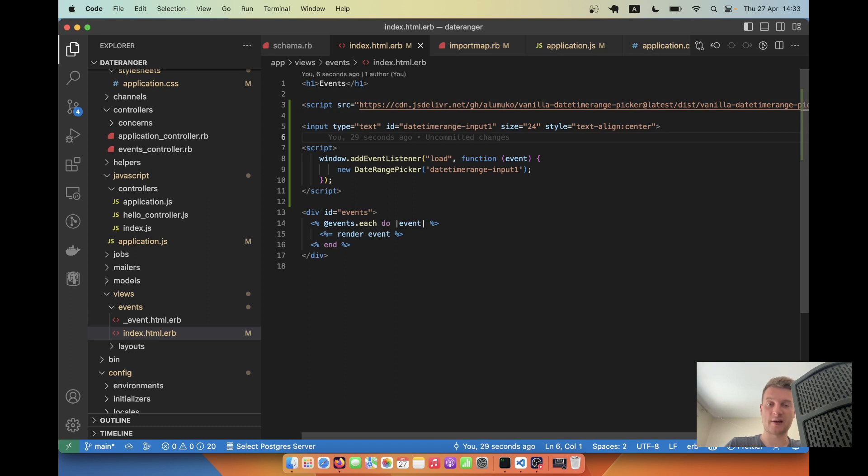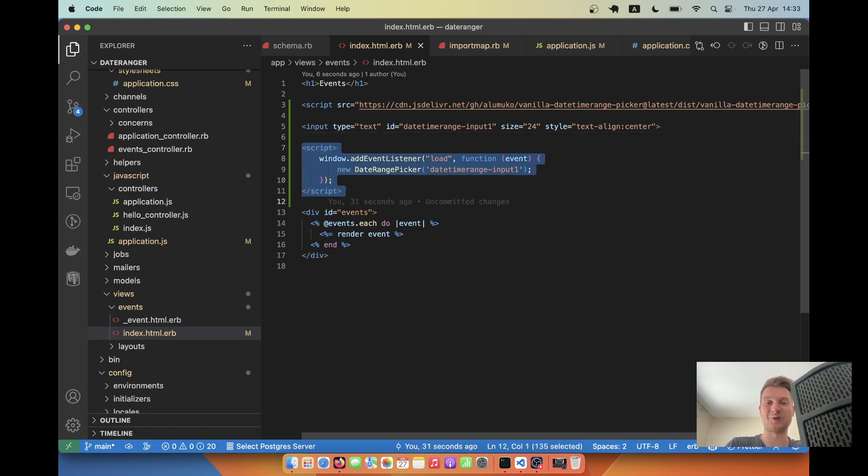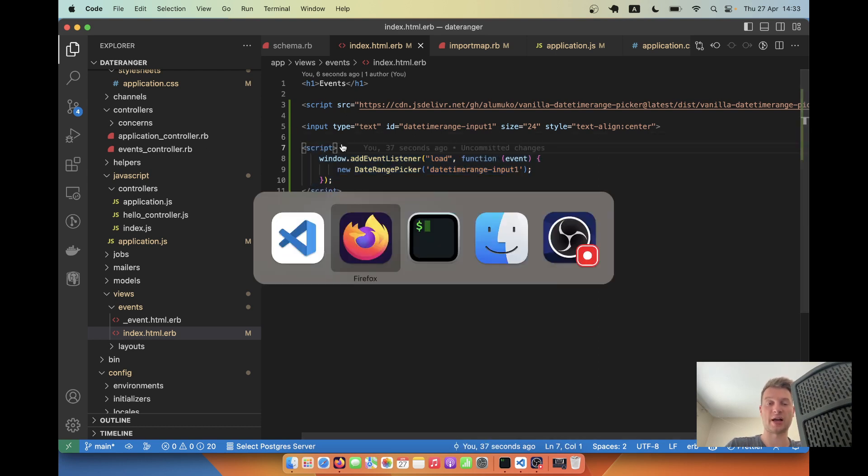And going next, you see, we have this JavaScript, and we don't want to use this. Instead, we are going to use a stimulus controller. So let's move this code to a stimulus controller.